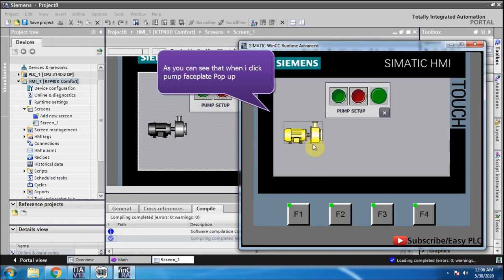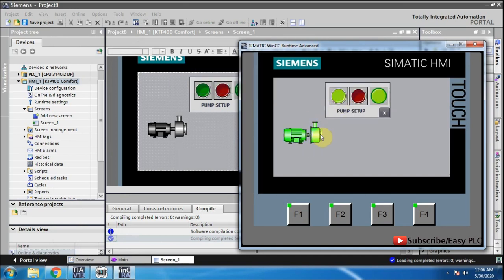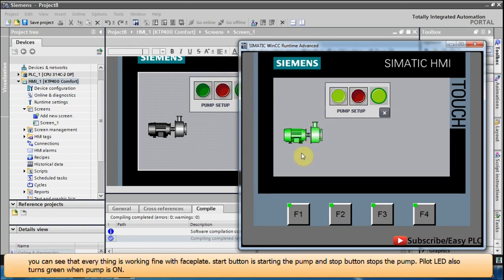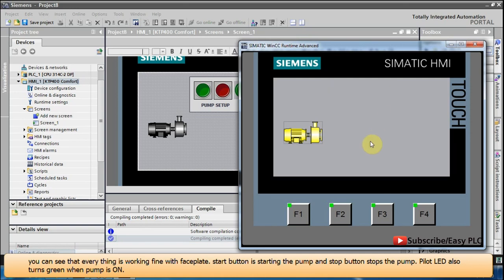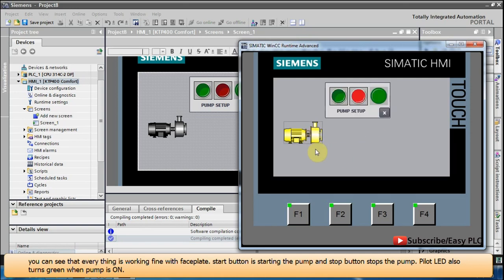As you can see, when I click the pump the faceplate pops up, and everything is working fine. The start button is starting the pump and the stop button stops the pump. The pilot LED also turns green when the pump is on. This is how a faceplate works.